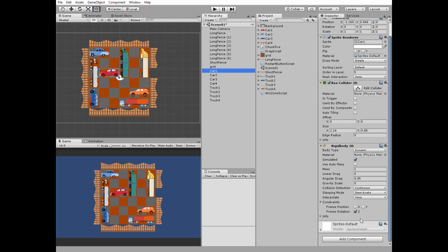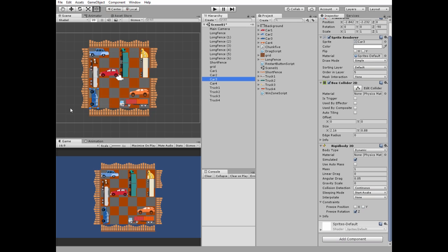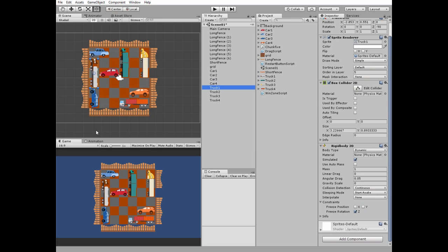Select the first car — it moves only in the X direction, so freeze its Y position. The second car also goes in X, so freeze its Y position. Car 3 goes in Y direction, so freeze its X position. Car 4 goes in X, freeze its Y. Do the same with the trucks.